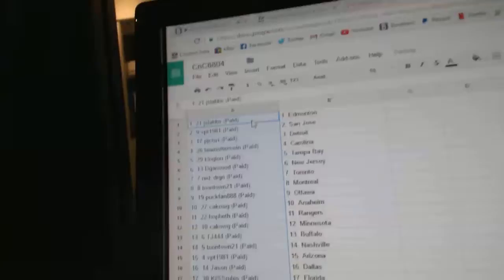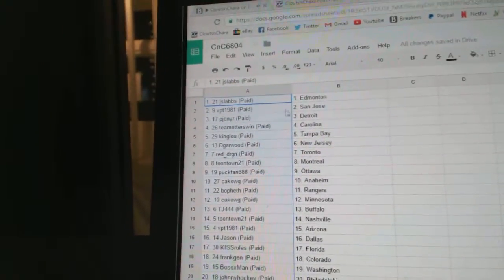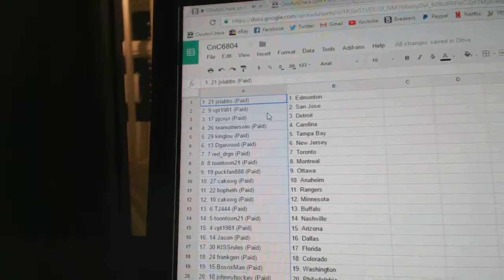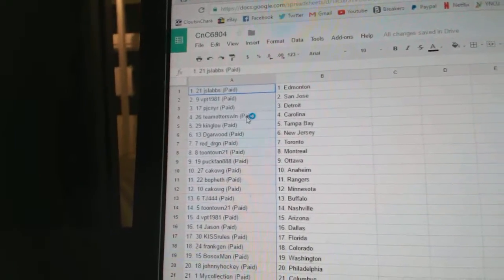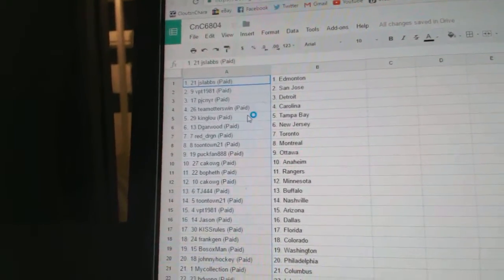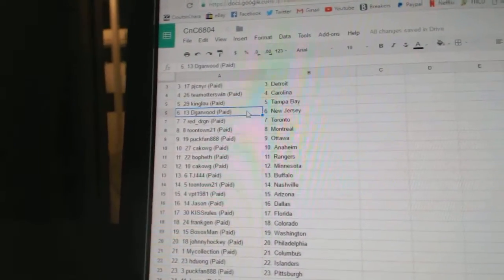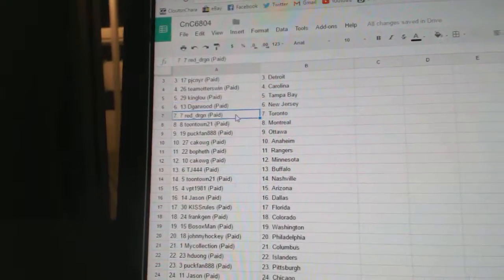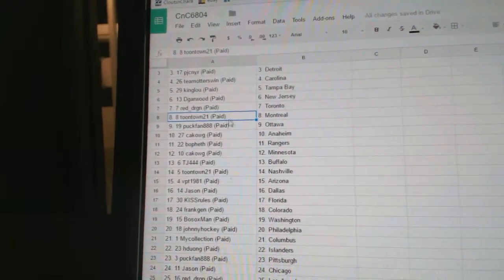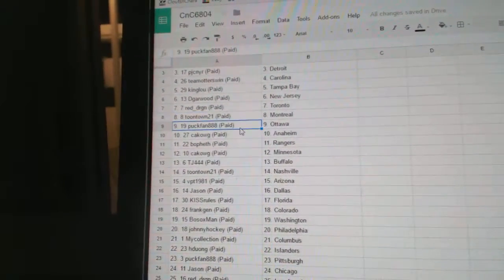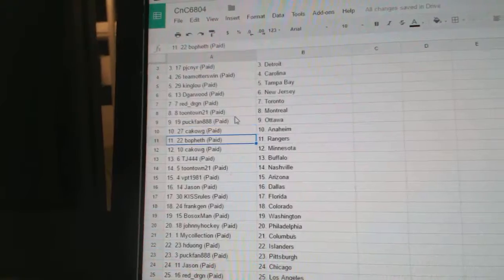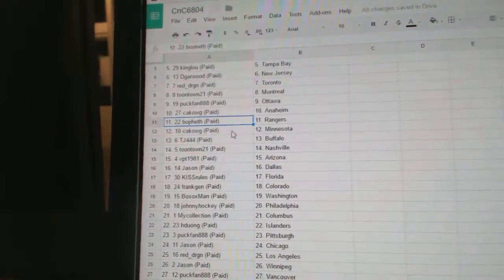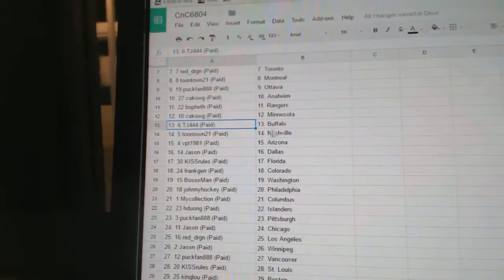So J Slaps has Edmonton, VPT's got San Jose, PJ's got Detroit, Team Otters win Carolina, King Lose Tampa, D Garwood New Jersey, Red Dragon Toronto, Toontown Montreal, Puck Fan Ottawa, CA's got Anaheim, Bofeth Rangers, CA Minnesota, TJ Buffalo.